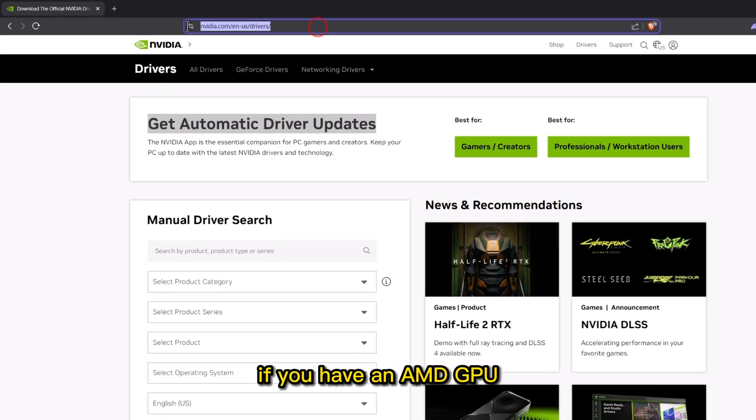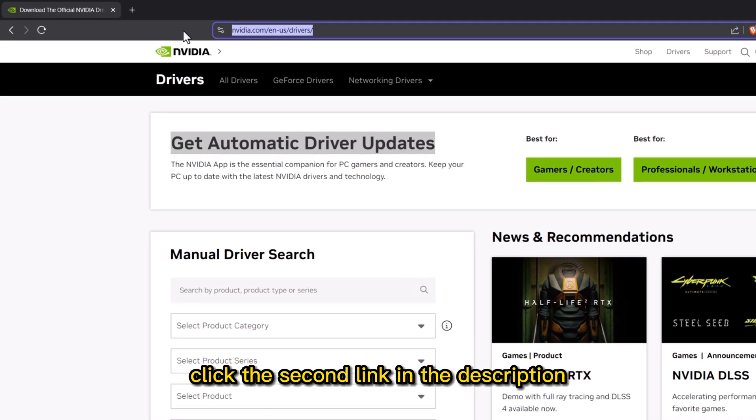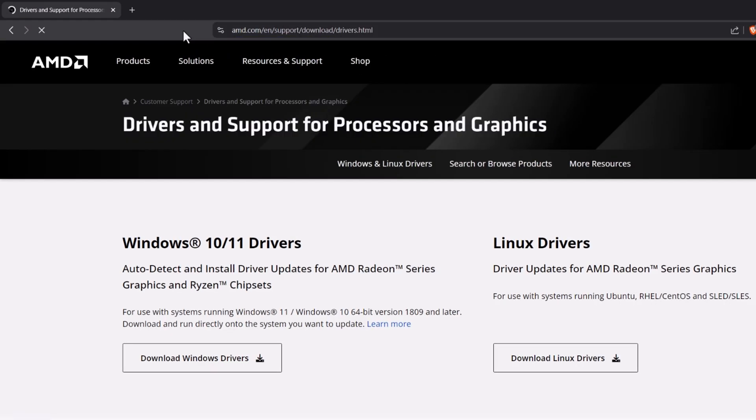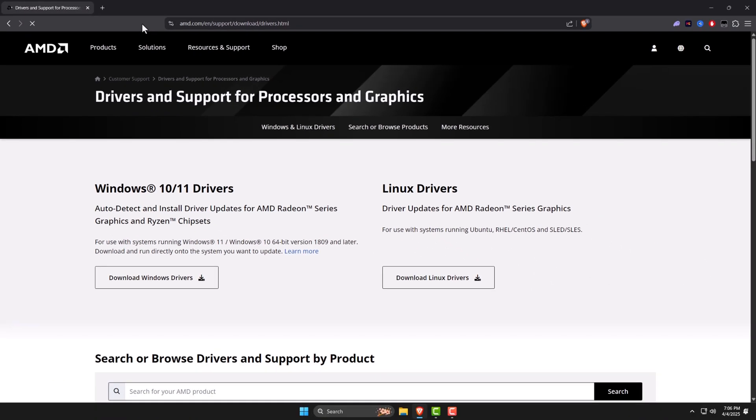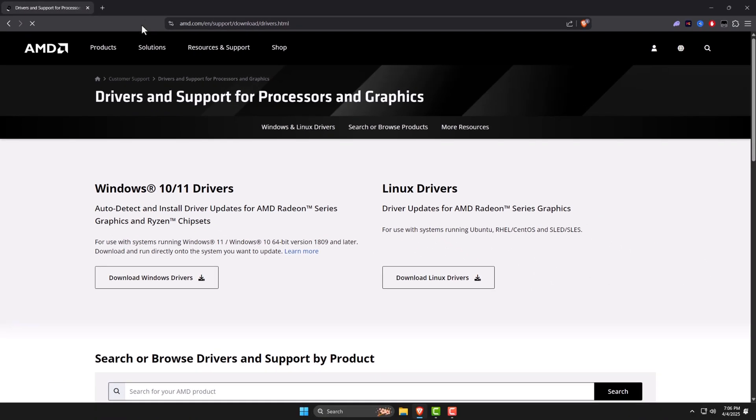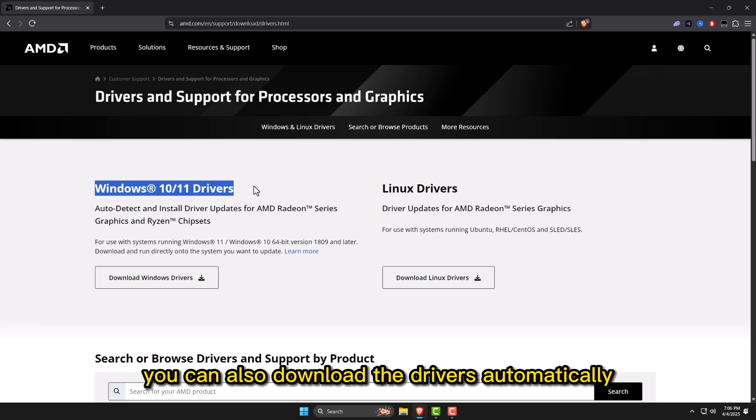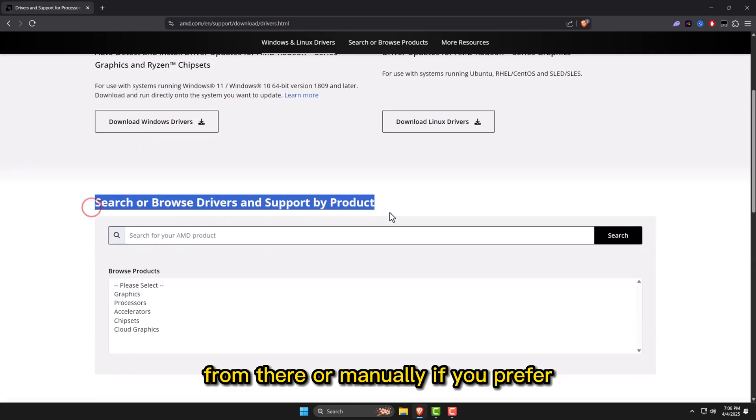If you have an AMD GPU, click the second link in the description. You can also download the drivers automatically from there, or manually if you prefer.